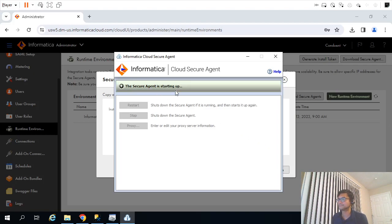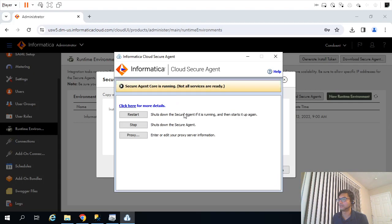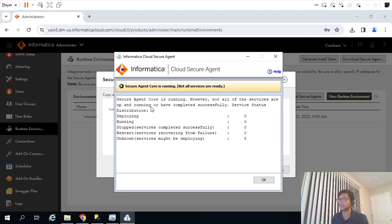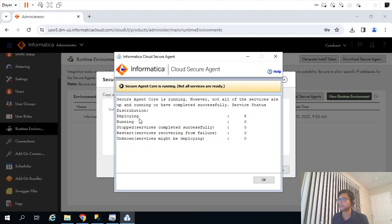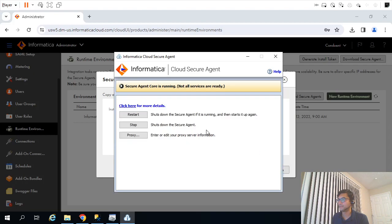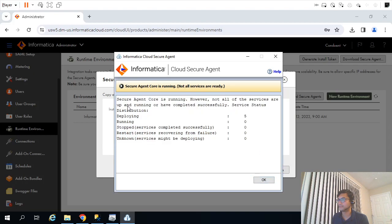Starting. Okay, now it's still deploying. Services are not yet started. Services are still not running. It will take a while. Let me pause the video meanwhile till the time this gets done.